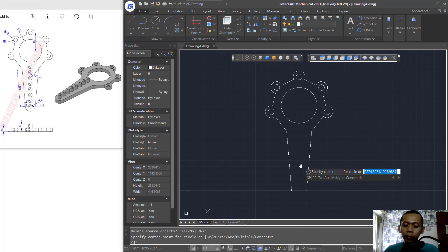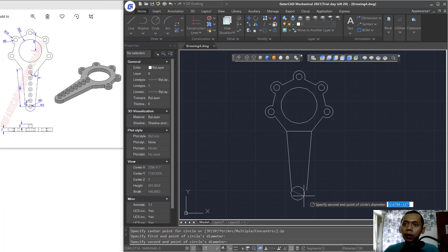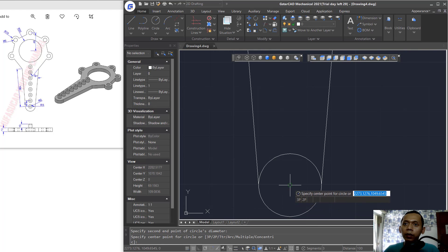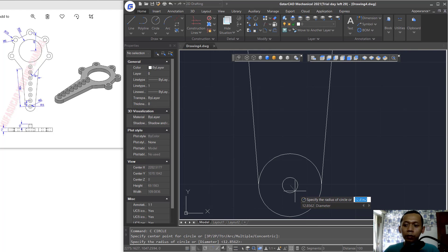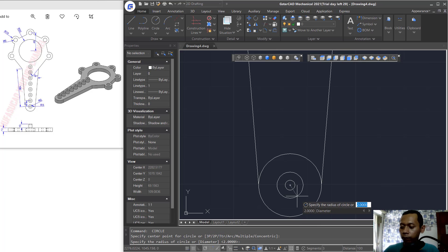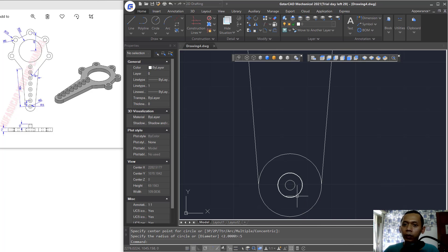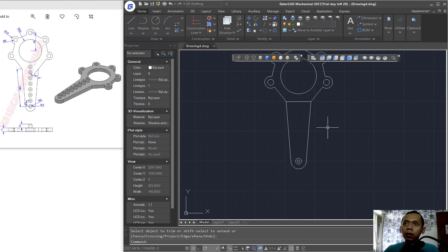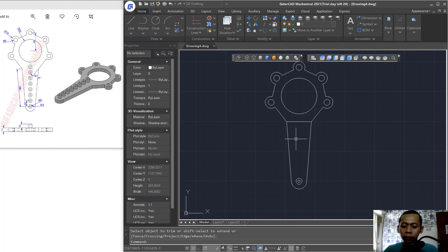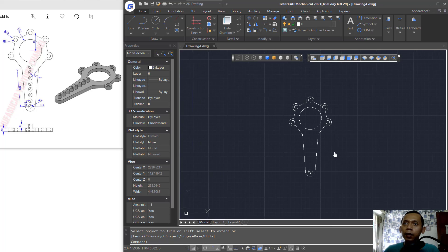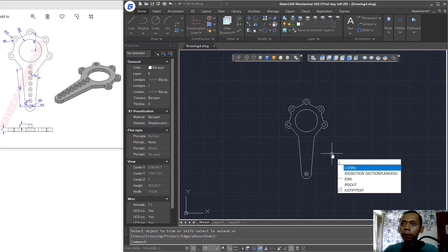Create a circle using two points from this point to this point. Then create another circle with radius 2 and another with radius 5. Use the Trim command to cut this circle object, then trim again at this line object.